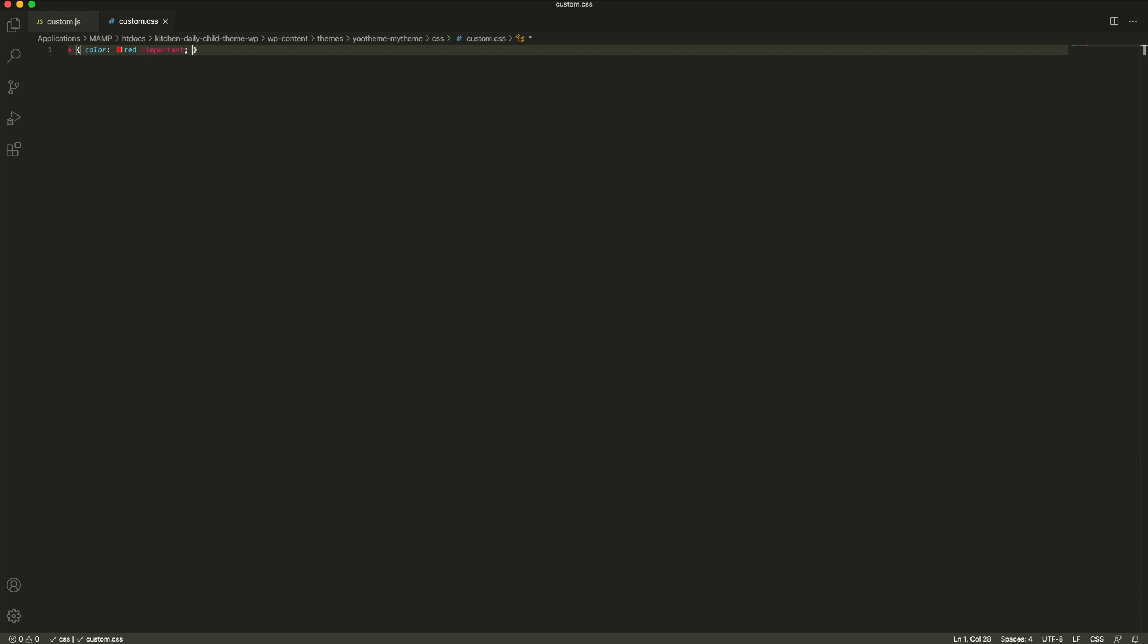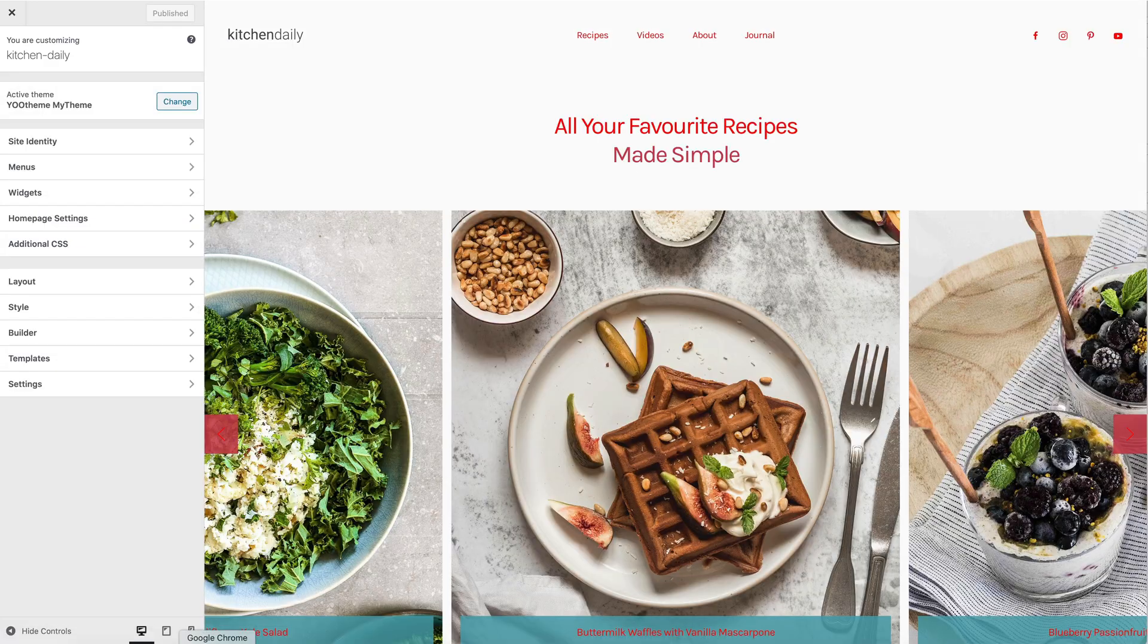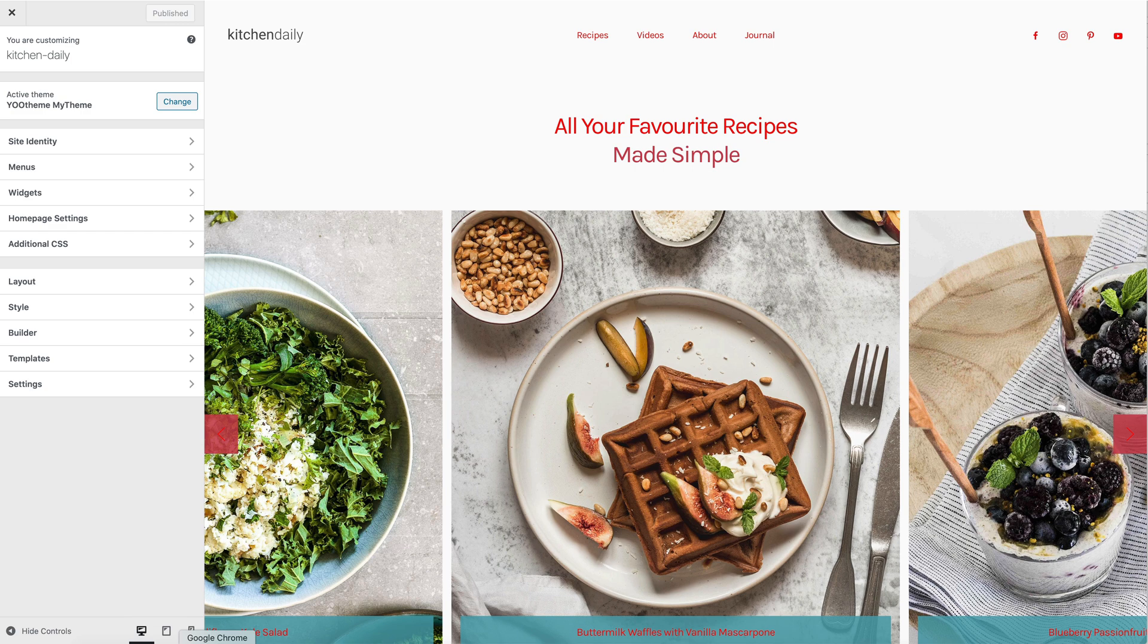Go back to the site and refresh it again. And as you can see, our custom CSS is loaded as well.